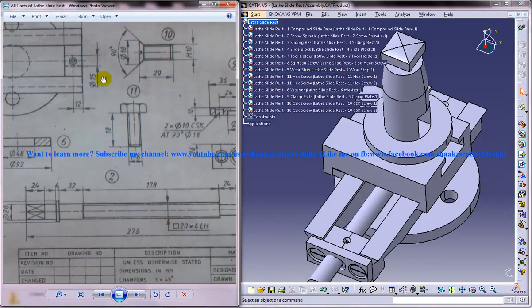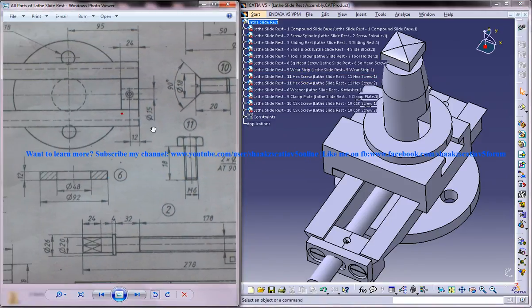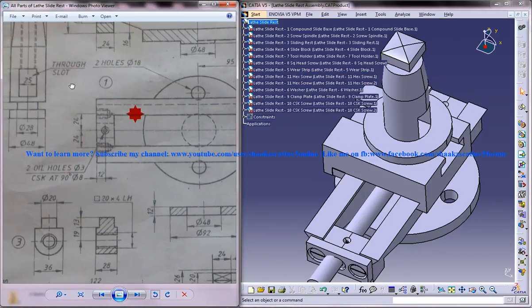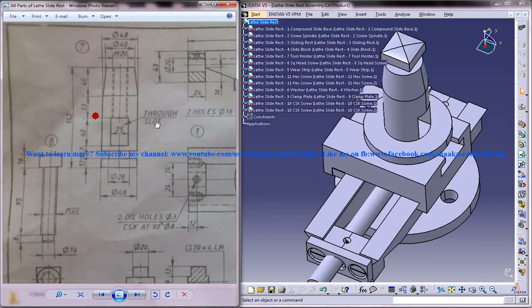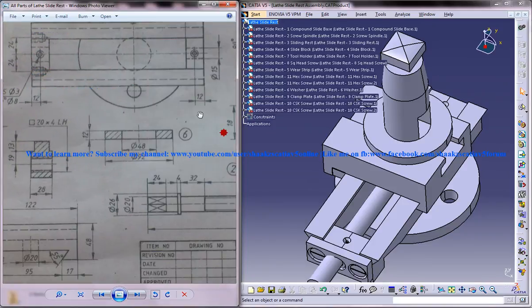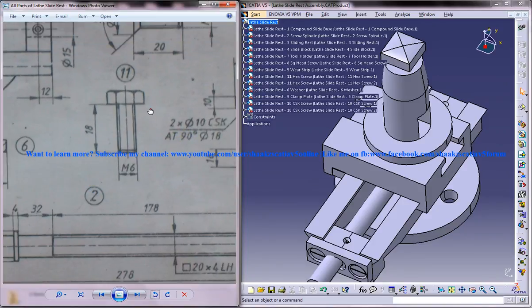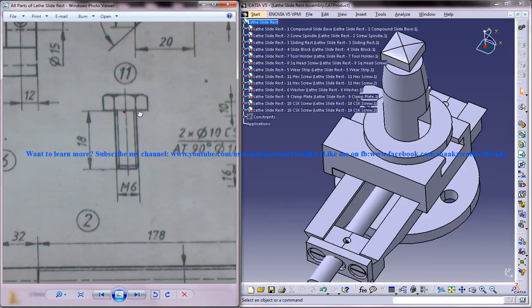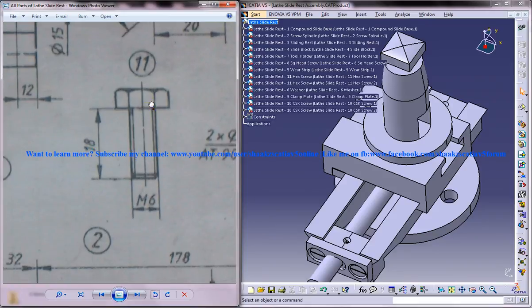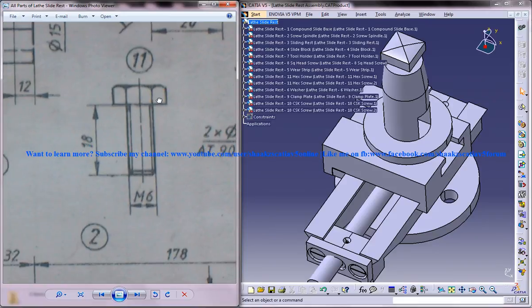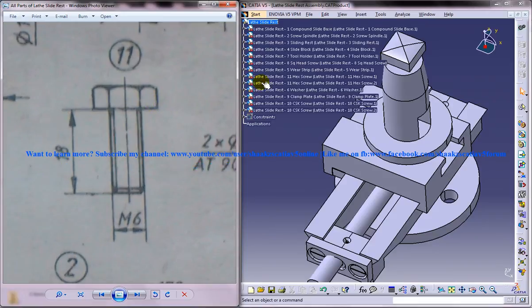On the left side you can see the different drawings of the different parts of the lathe slide rest assembly. And our hex screw drawing is over here so I have just zoomed it in.